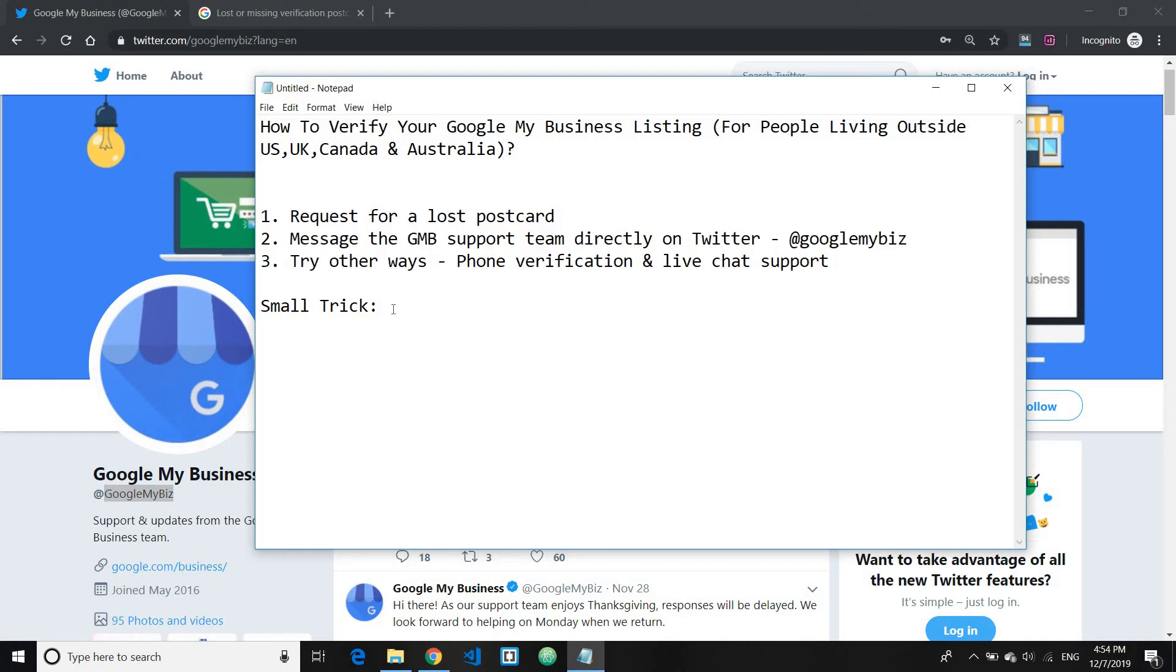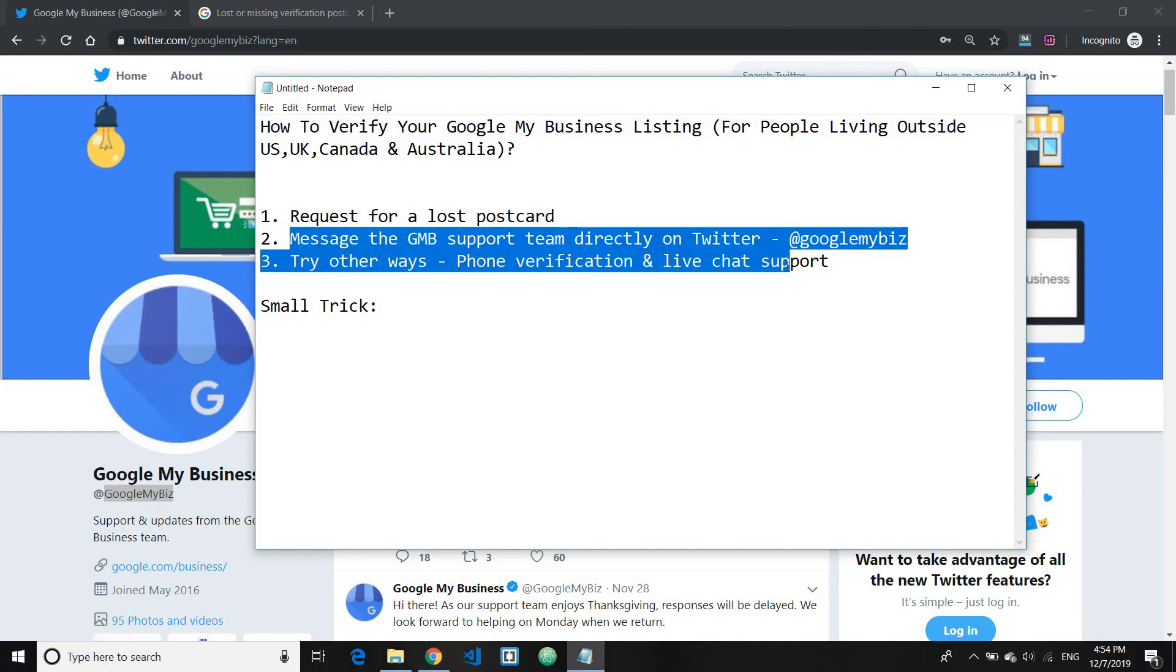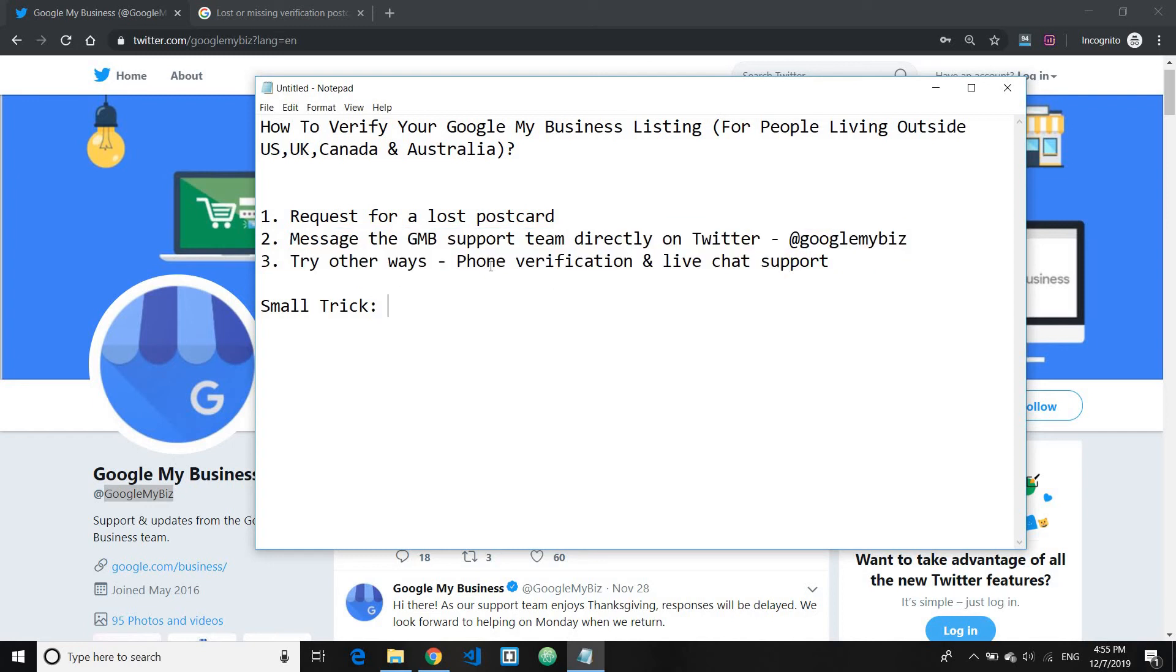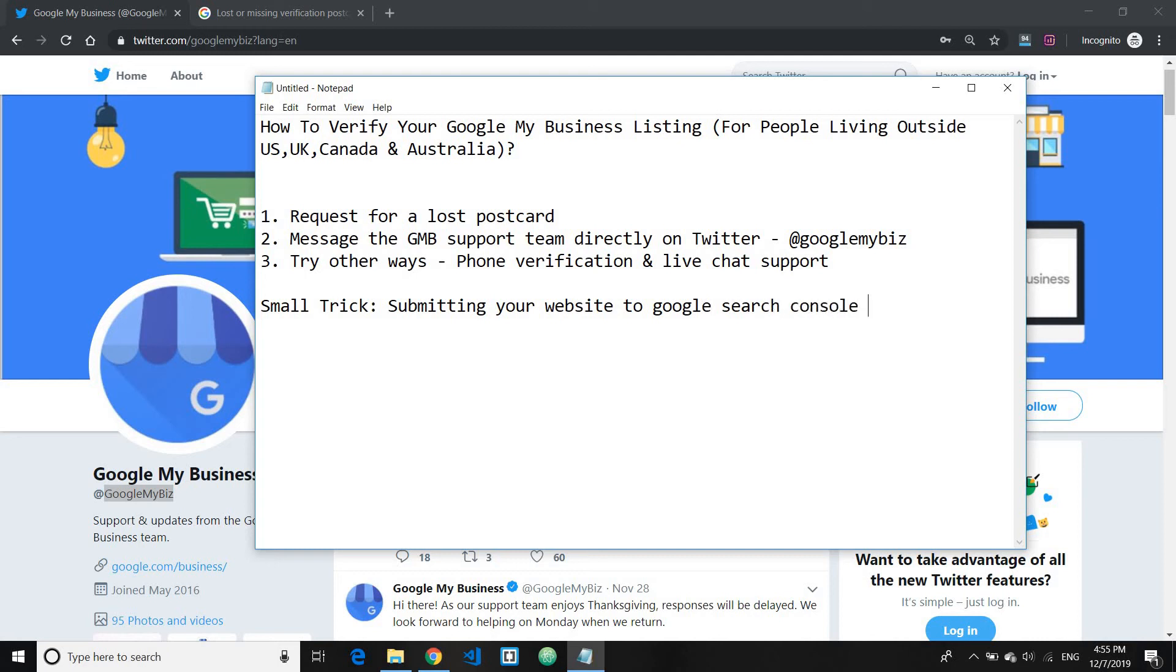I just recently went through Google My Business official documents and they say that you can also get your business instantly verified as well, even if you didn't get your postcard. You can get instant verification if you have your website submitted to Google Search Console. Submitting your website to Google Search Console can instantly verify your GMB listing.